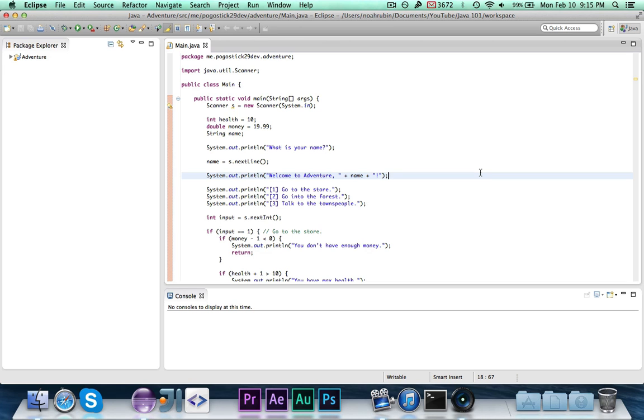Hey guys, Pogo here, and welcome to, I believe, episode 5 if I'm not mistaken of Java 101.